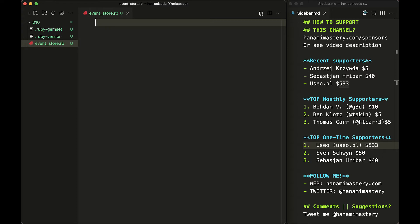It means when you publish an event you should not remove it from the log or even update its data or structure. Most of the event stores don't even allow such a thing to happen by not implementing an interface for updating published events.